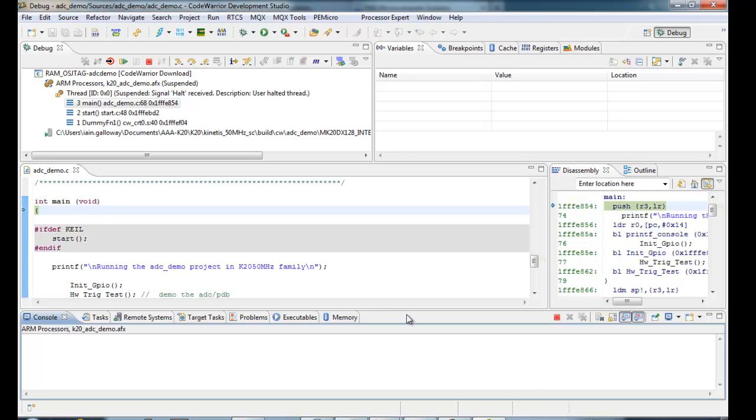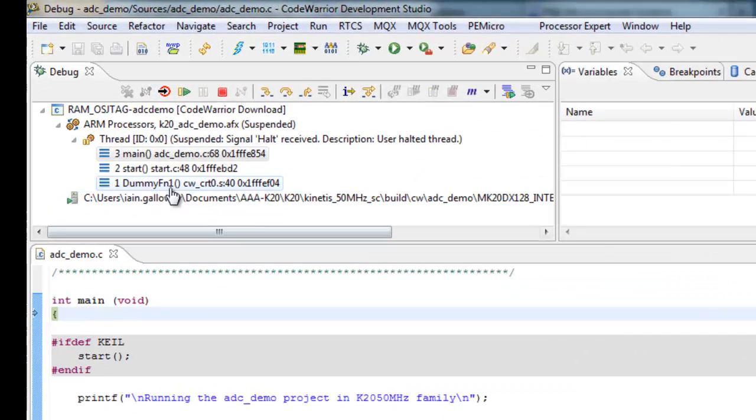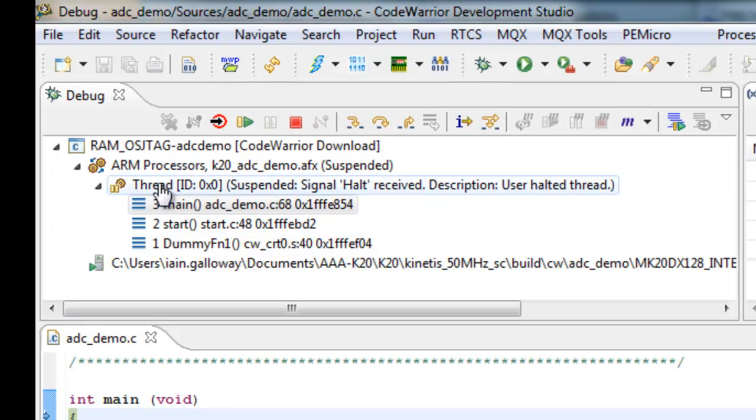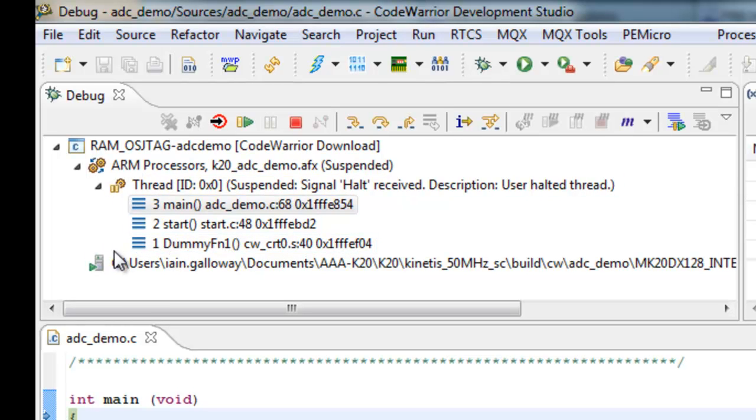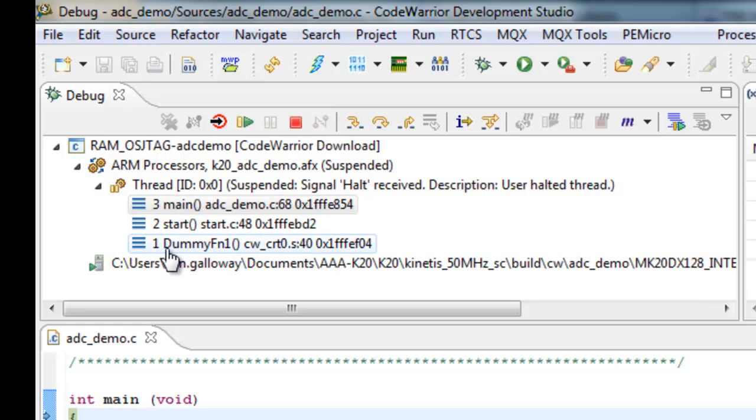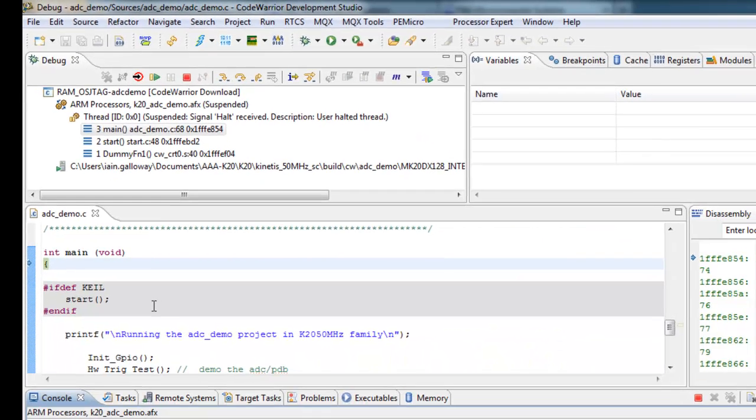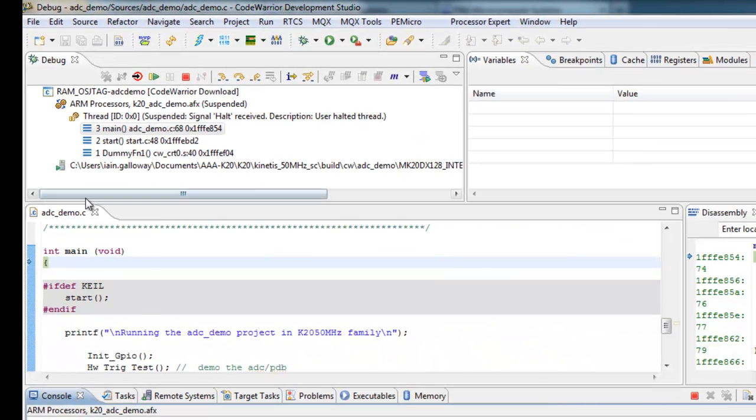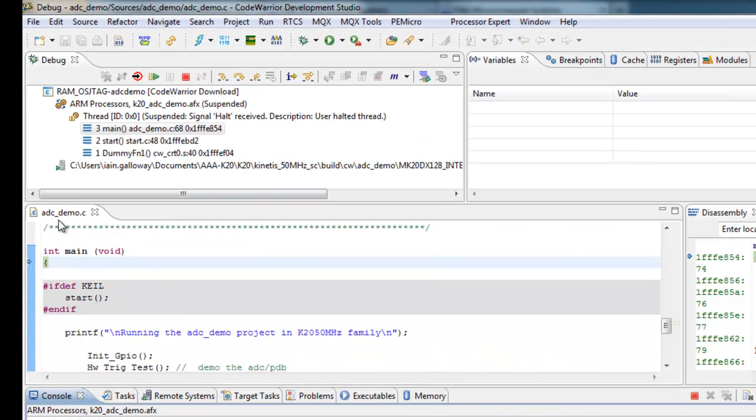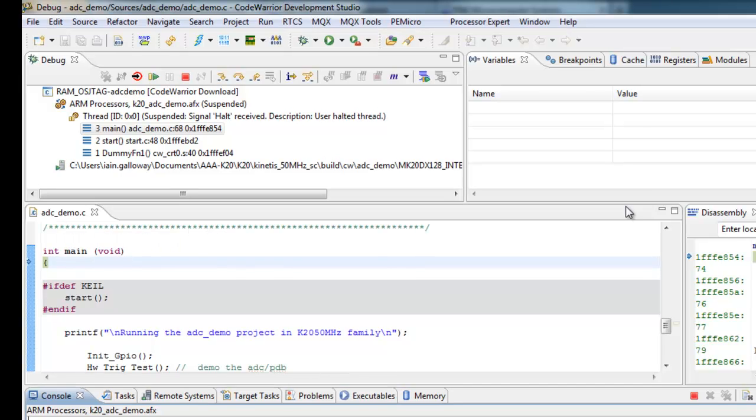Okay, so your typical debug perspective shows you the threads that have run. This debug configuration was pre-configured in order to go through the startup code automatically, and then stop at main, which is typically what you do when you're debugging a C project. We have the first file, the main C file here, is showing.